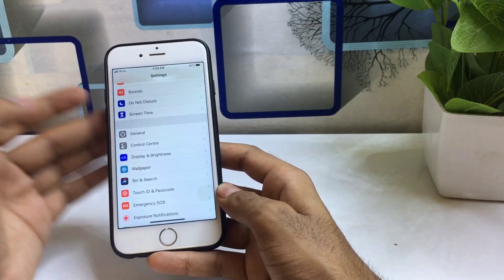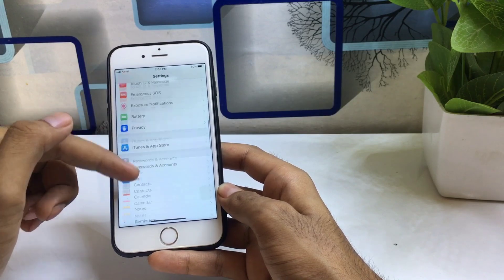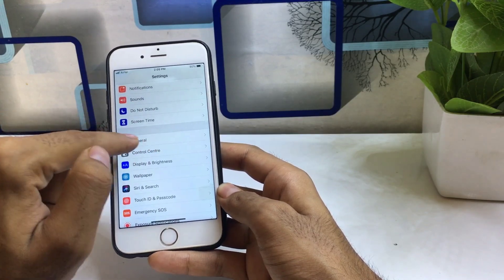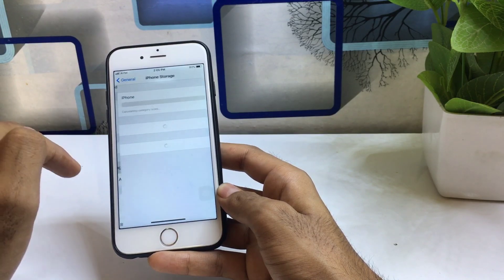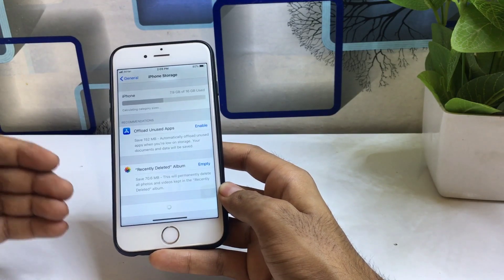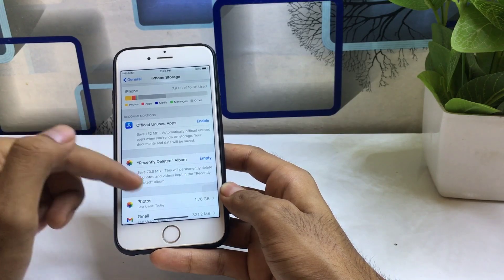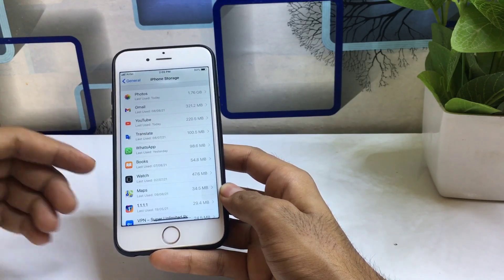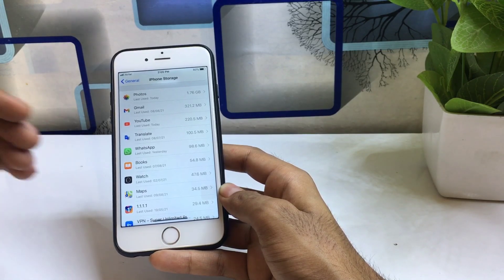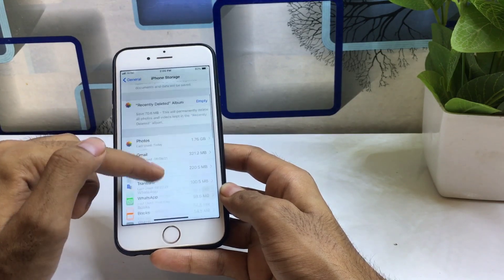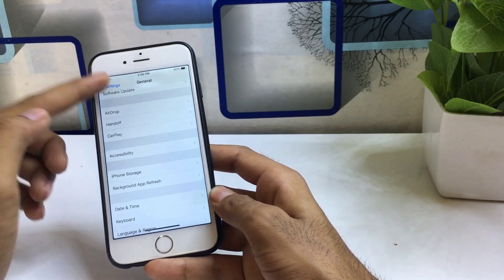After doing that, follow the third tip. Go to Settings, find the General section, and tap on iPhone Storage. Make sure you keep enough space on your iPhone — delete unnecessary files, media files, and applications you don't use. Delete those apps and files if you are not using them.